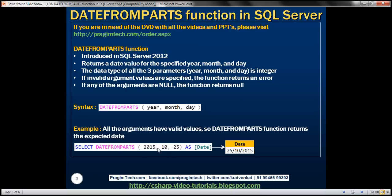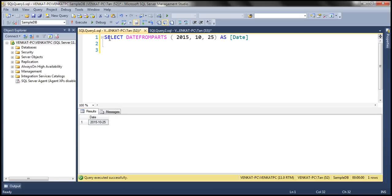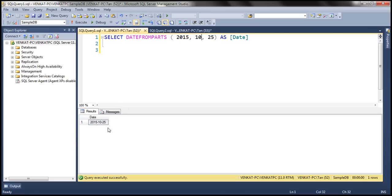So when we execute this query, it's going to display 25th of October 2015 as expected. Let's look at that in action. So when we execute this, notice that we get 25th of October 2015.